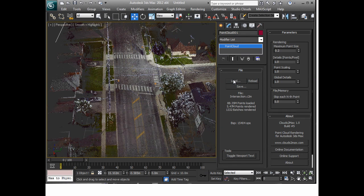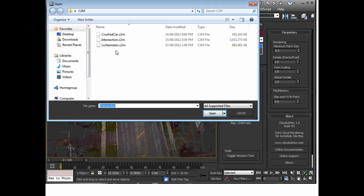In terms of what we can load up, we have ASCII, text file, PTS, PTCB and there's a number of options there.